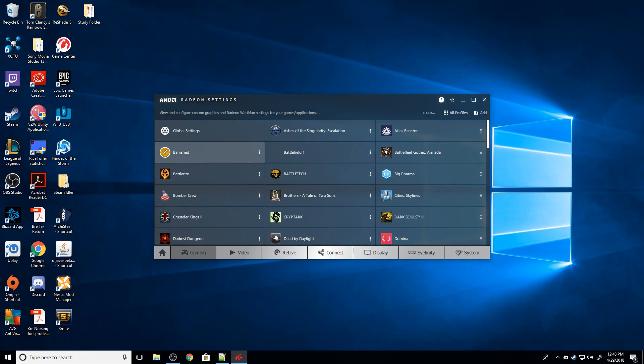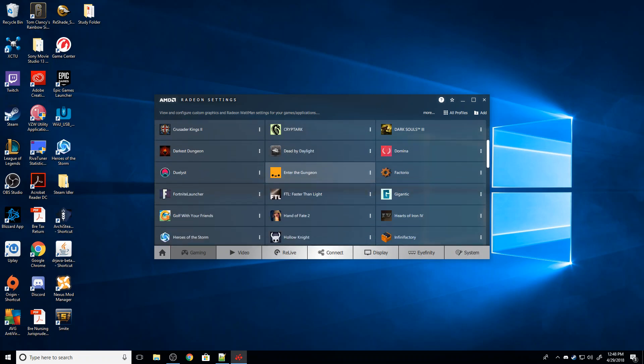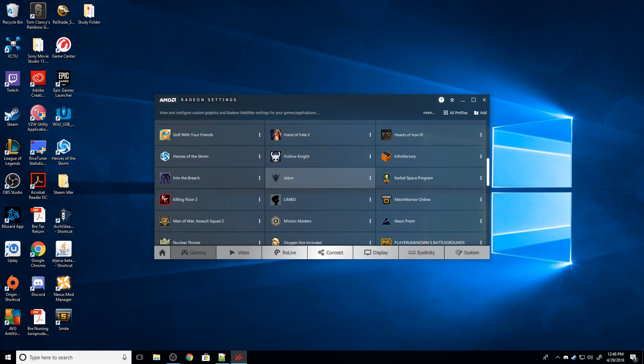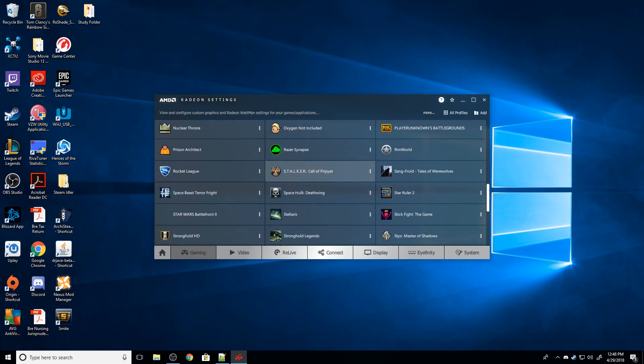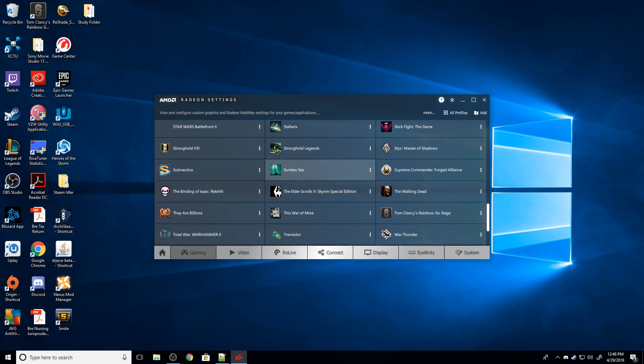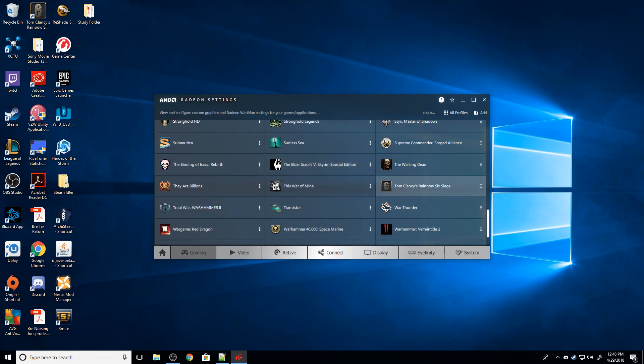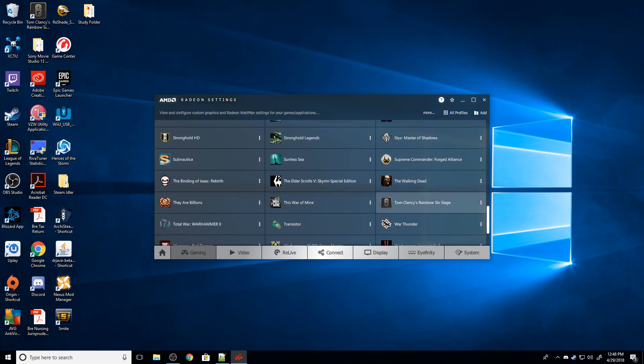So next I need to find where Tom Clancy's Rainbow Six Siege is. If you aren't using the Steam version of the game, I'm using the standalone Uplay launcher, you're going to notice that this isn't here. If you have the Steam version then it should automatically be there.